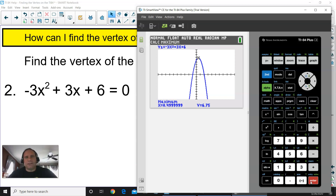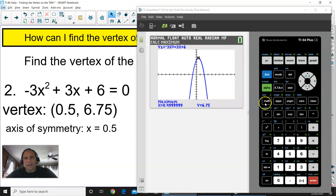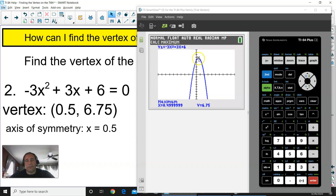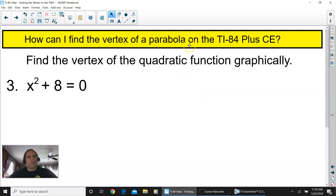The result is x equals 0.5 and y equals 6.75. So the vertex is at 0.5 to the right and 6.75 up on the coordinate grid. The axis of symmetry is x equals 0.5, going straight through the center of the parabola. The final example, number 3, is x squared plus 8 equals 0. Get your graphing calculator and clear everything out.